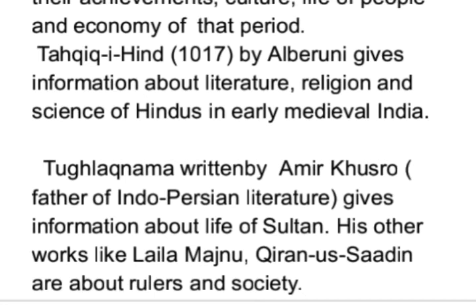Tughlaq Namah Amir Khusro dwara likha gaya tha. Amir Khusro ko Indo-Persian literature ka father bhi kaha jata hai. Yeh book humay sultan ki life ke bare mein information deti hai. Amir Khusro ke doosre literary works jaise Leila Majnun, Kiran-us-Sadain us samayi ke rulers aur society ke bare mein jankari deti hain.